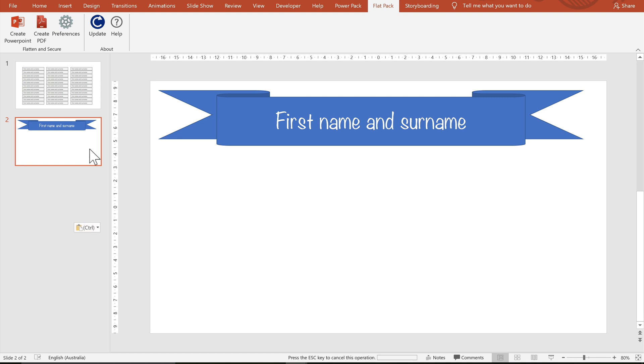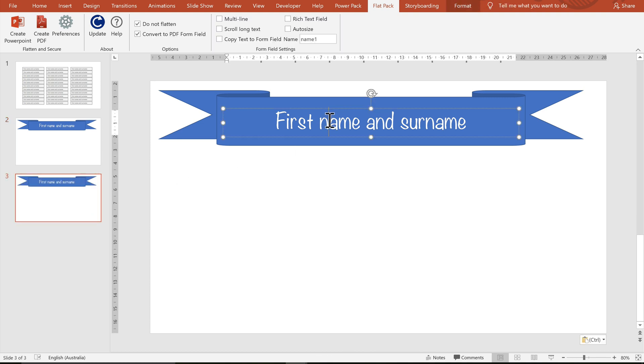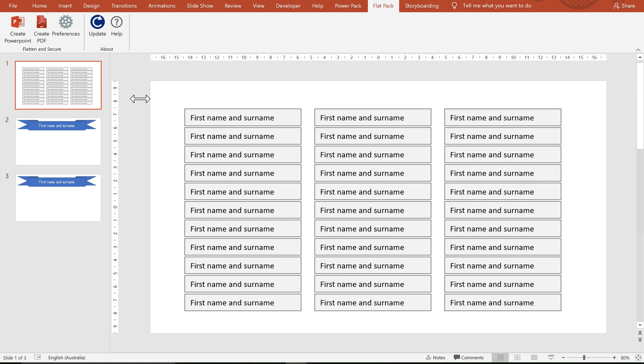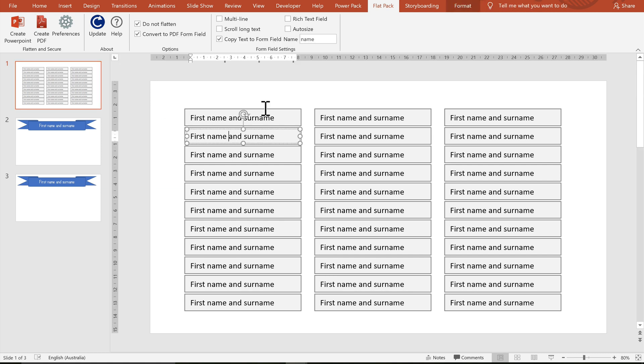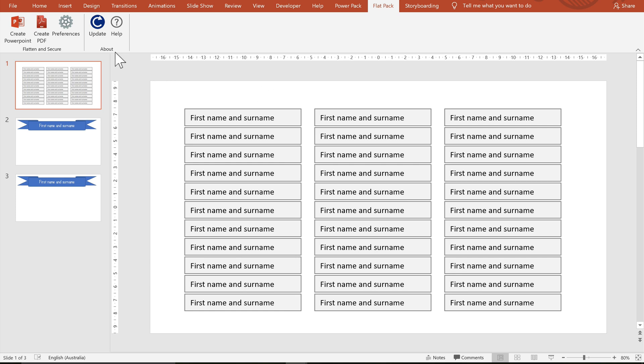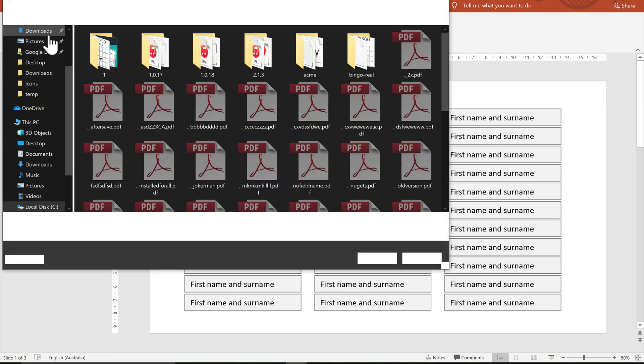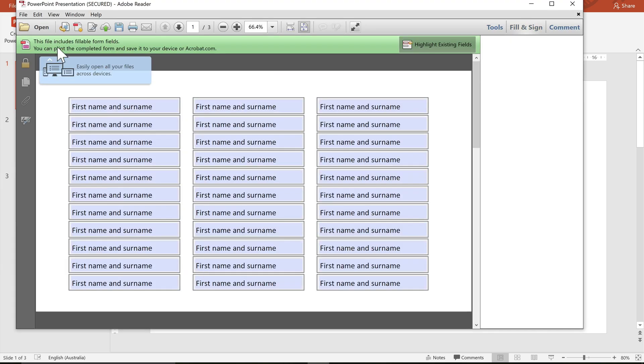Let's do that for the second form field. I'm going to insert a new slide. And I'm just going to rename this text box to name two. And on the first slide, the second form field, I'm also going to change to name two. So whatever I type in that second one will duplicate onto the second page.